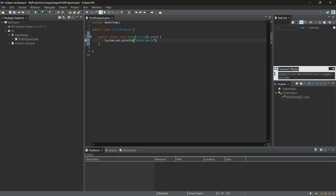Now, to complete the line, I'll add a semicolon at the end, which is required to terminate every statement in Java. And there we go. We've now written our main method in the code to print Hello World to the console.